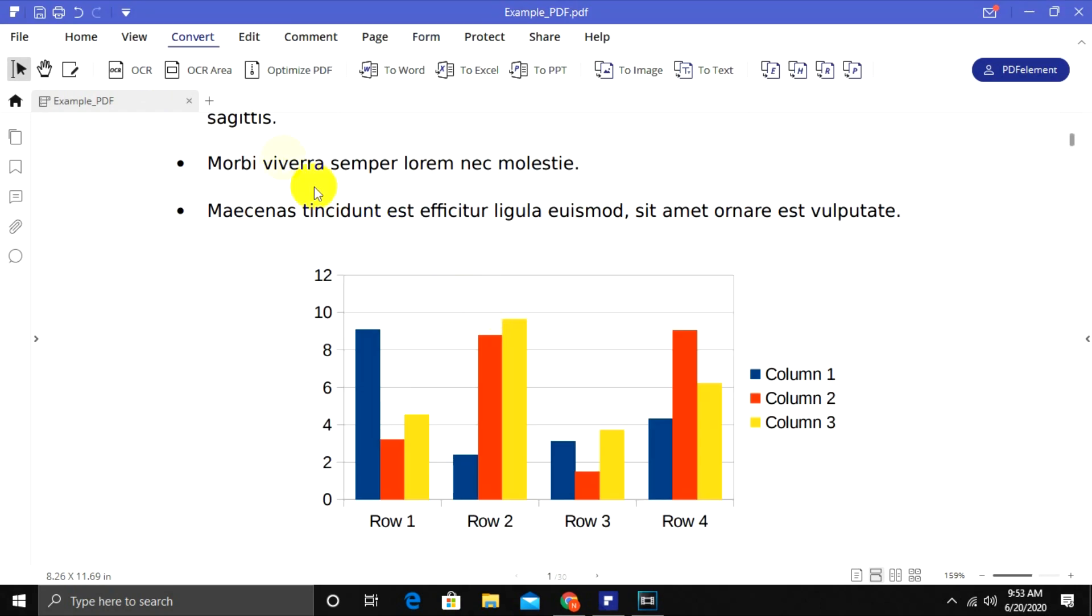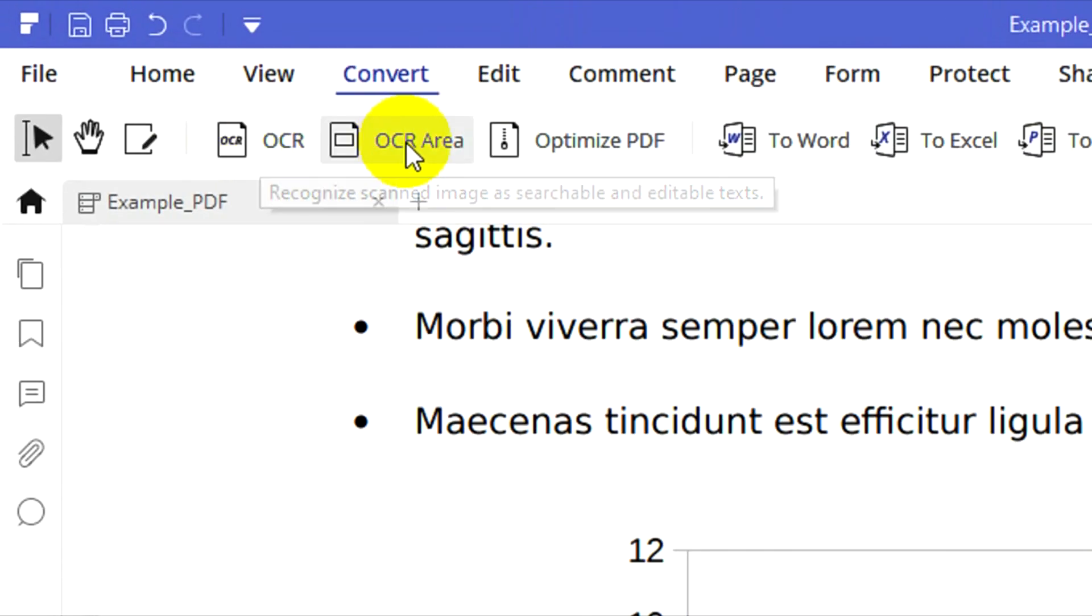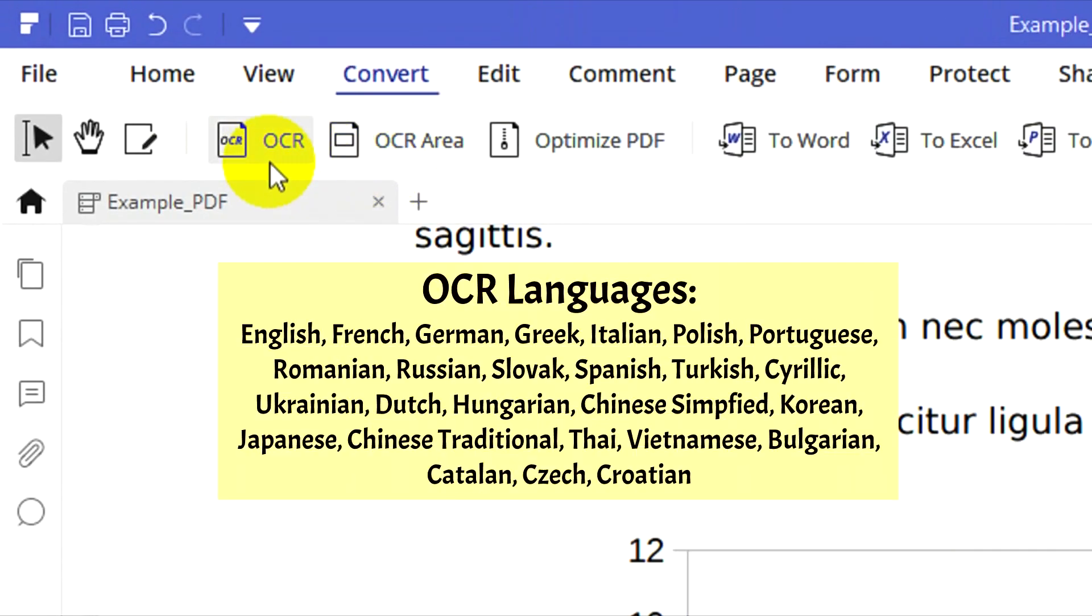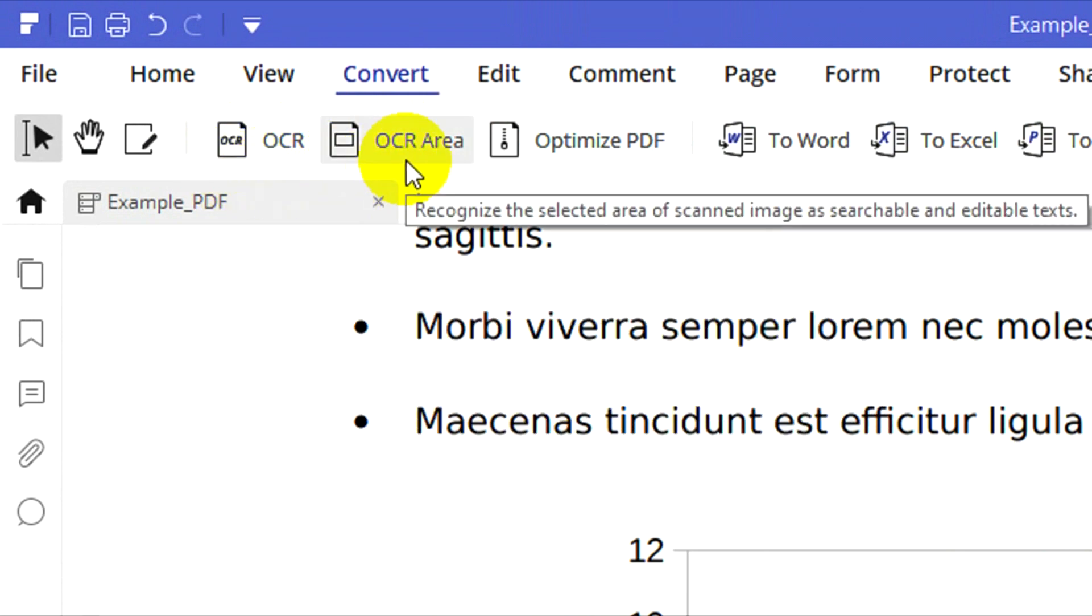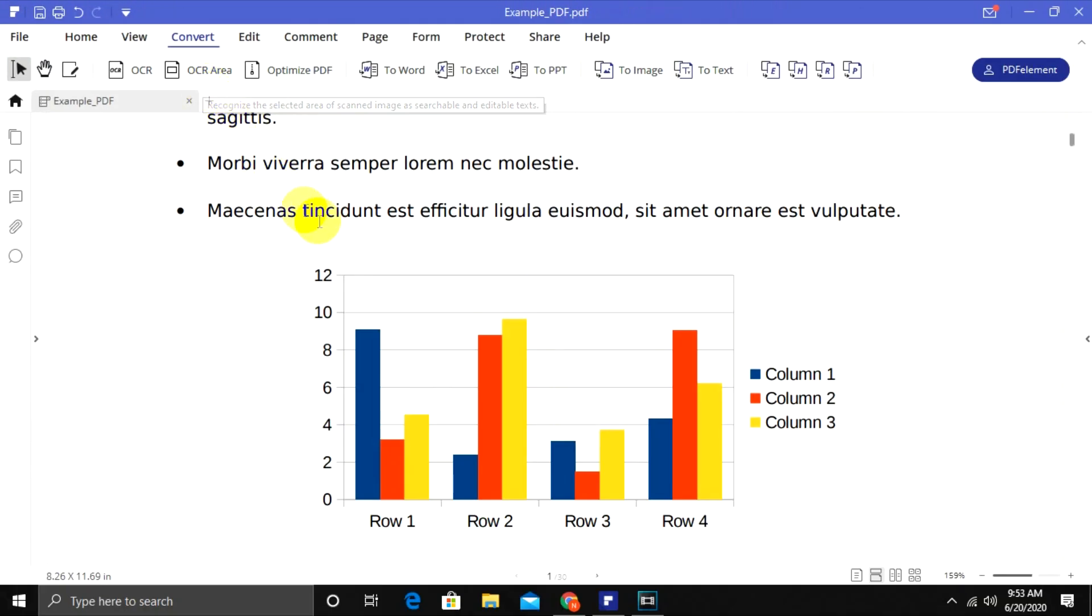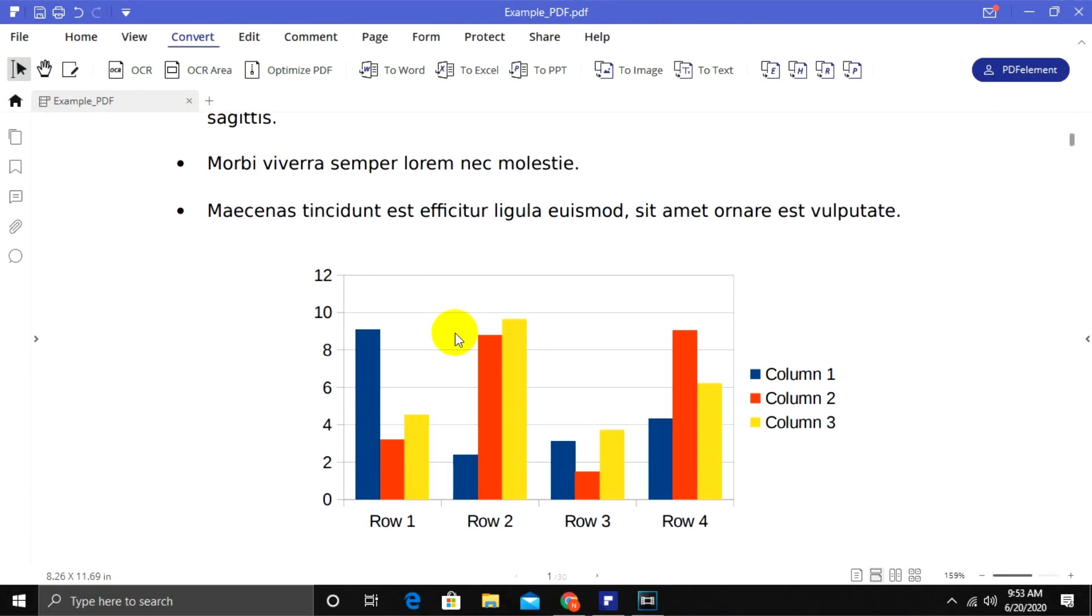PDF Element has OCR functionality for all the languages shown on screen. Optical character recognition will help you to identify text and images from scanned PDF files and then you can edit them.